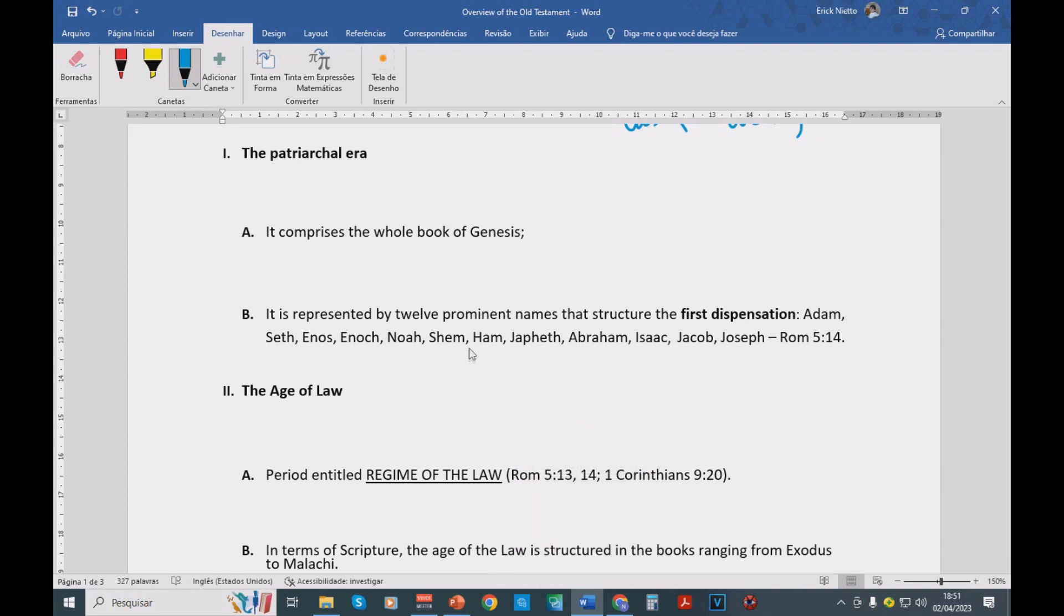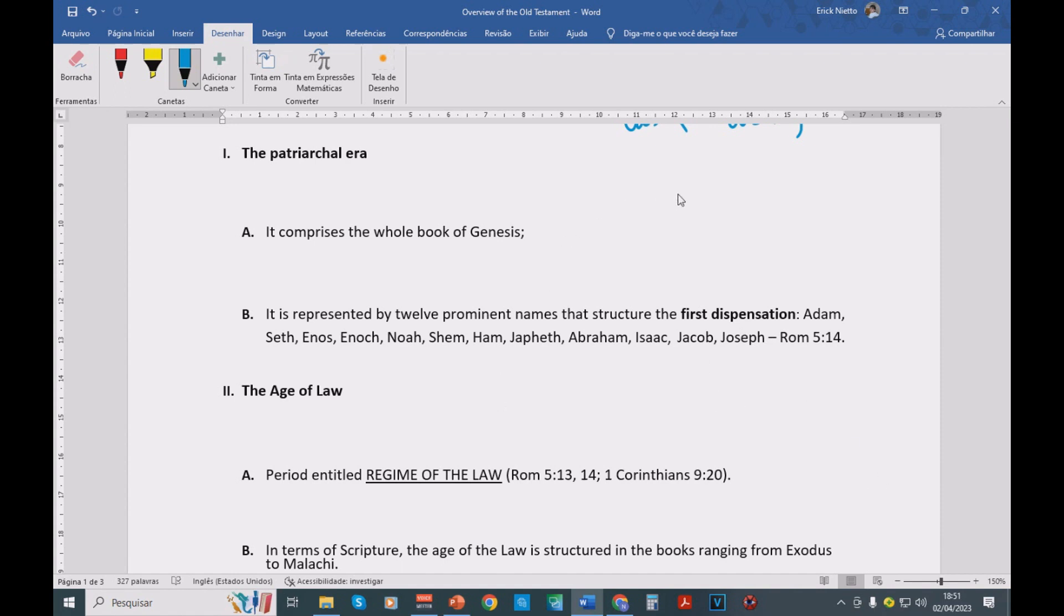From Jesus until right now, we have the dispensation of grace, or the church dispensation. Then after the dispensation of grace ceases, we're going to have the millennium kingdom. And then after the millennium kingdom ceases, we're going to have eternity.